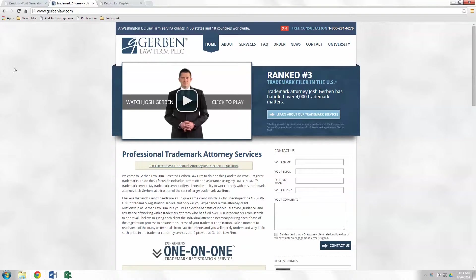Hey everybody, it's Steve, Chief Paralegal here at Gerben Law Firm. In this video, we're going to look at the first step for registering a trademark app name. That step is running a trademark search.